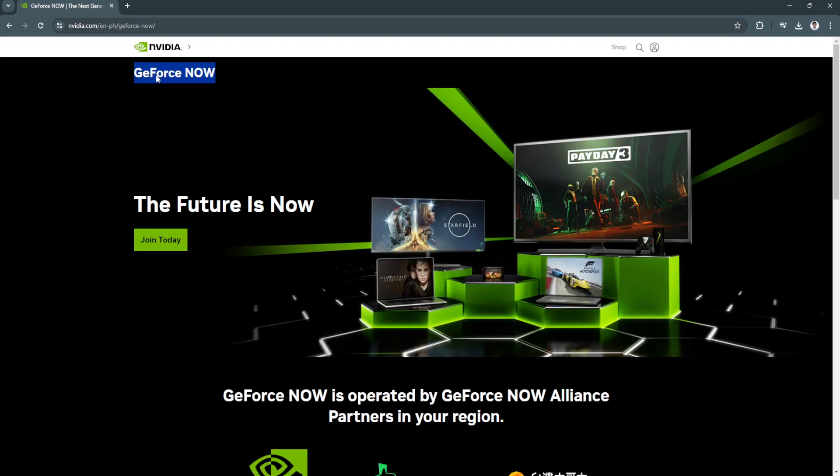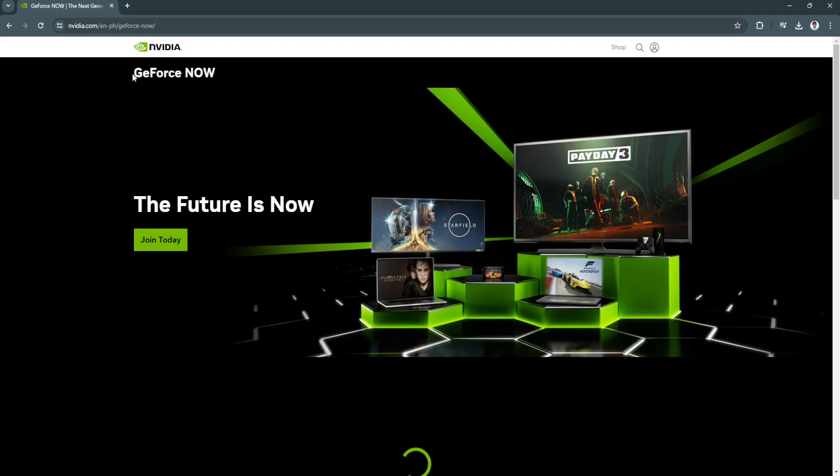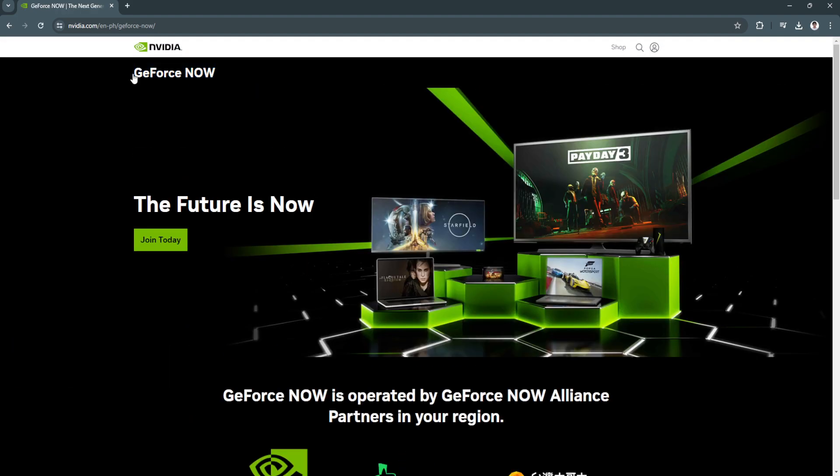So just search for GeForce Now on your App Store or Play Store, download it, and start gaming. So if you find this video helpful, please hit like and subscribe. Thanks for the next video.